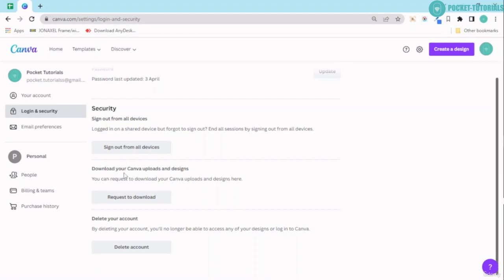You can easily go ahead and request to download your Canva uploads and designs over here. And lastly, if you wish to delete your Canva account, you can easily go ahead and delete it from here.